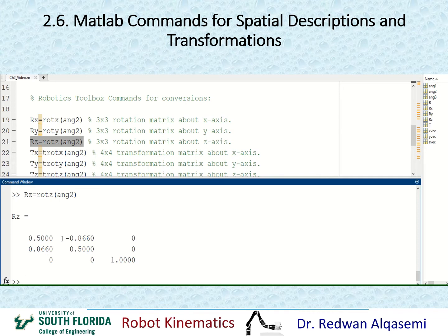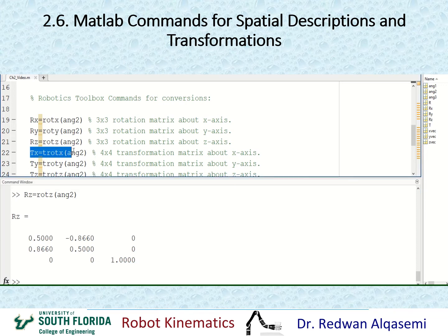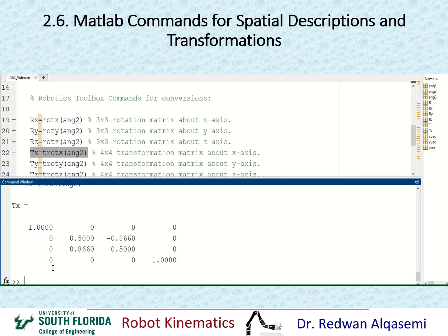Sometimes we'd like to use a transformation matrix instead of a rotation matrix. For a rotation about x in 4x4 form, I use trotx with the angle as argument, and I'll call this tx using angle2. As you can see, this is now a 4x4 transformation matrix. The 3x3 rotation portion is the rotation about x, and the translation portion is 0, 0, and 0.